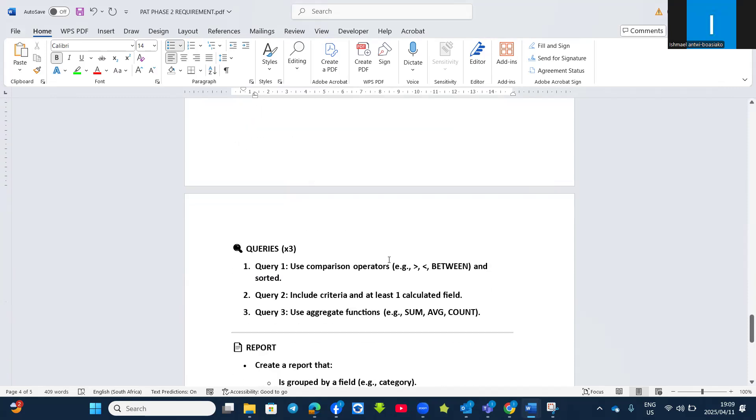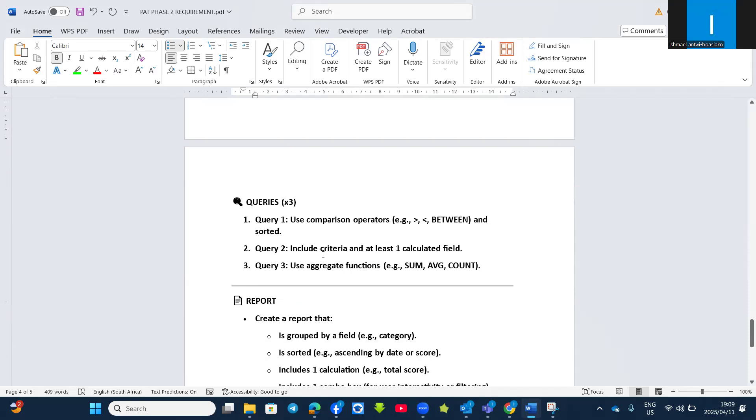Then when you are done, then you create three queries. The first query, a query for comparison using the operators like greater than, less than, between, NOT, and others, and then it must be sorted.